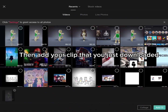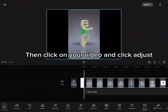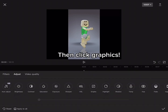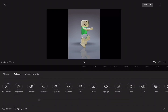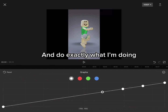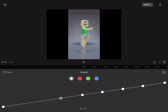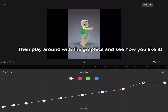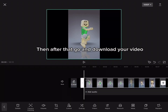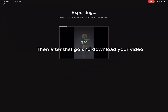Then add your clip that you just downloaded. Then click on your video and click Adjust. Then click Graphics and do exactly what I'm doing. Then play around with the graphics and see how you like it. Then after that, go and download your video.